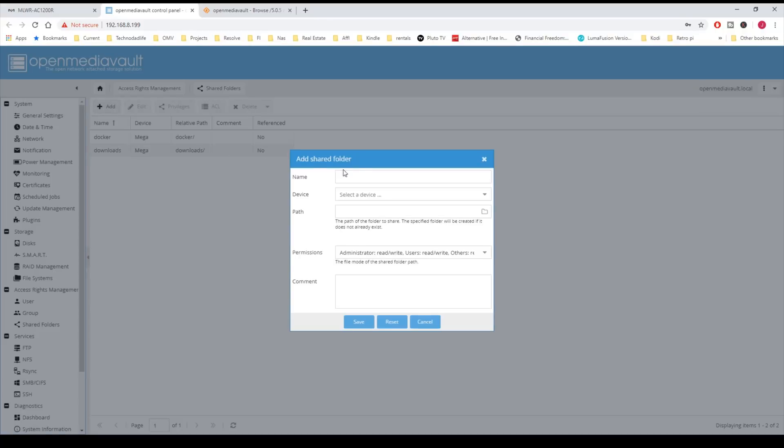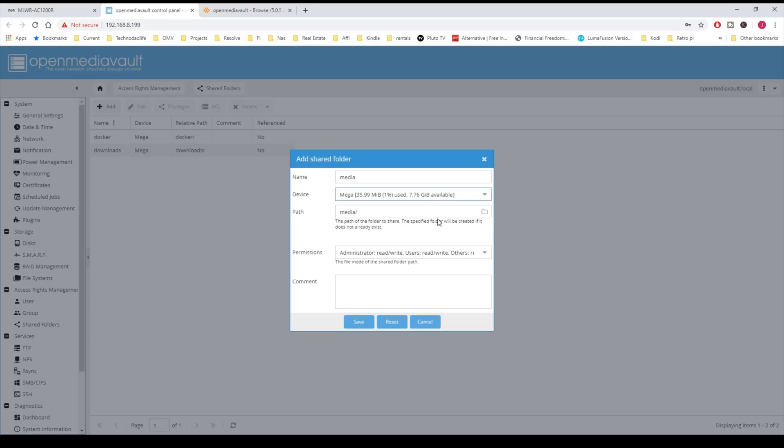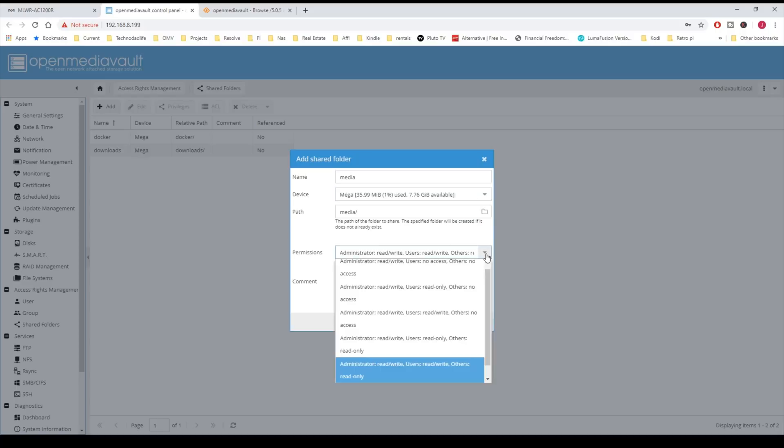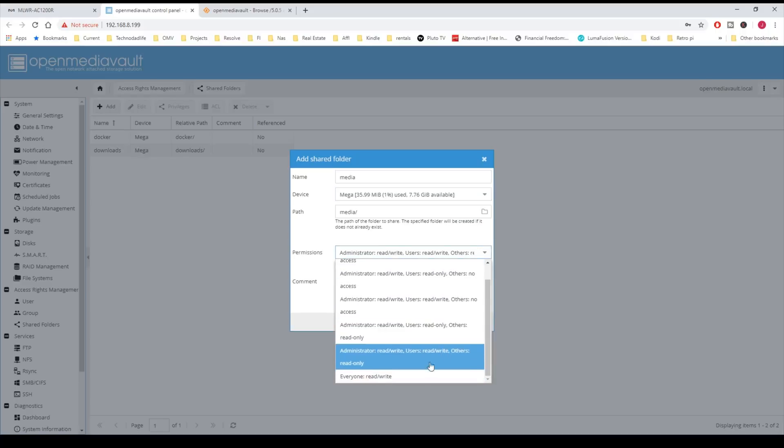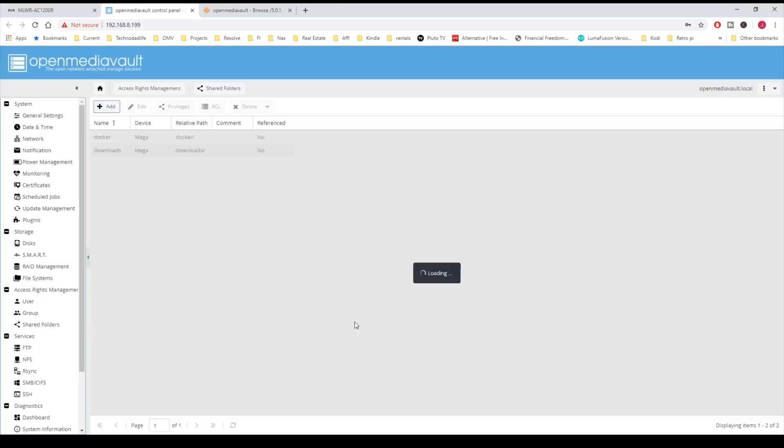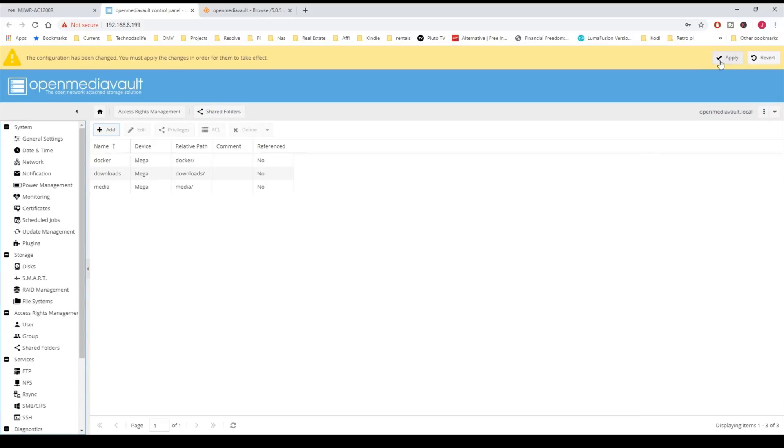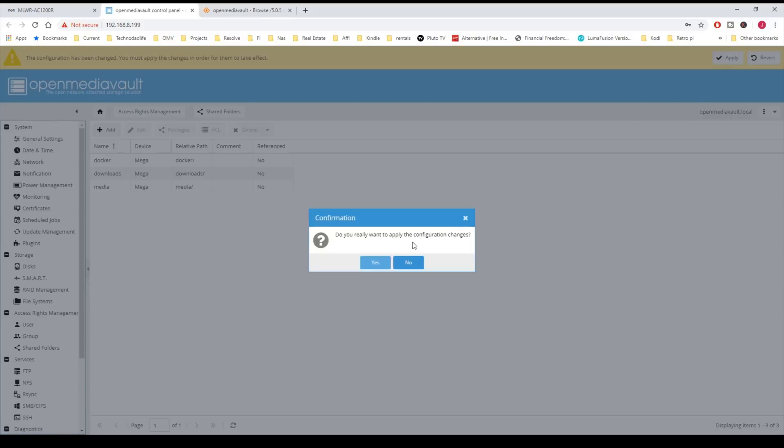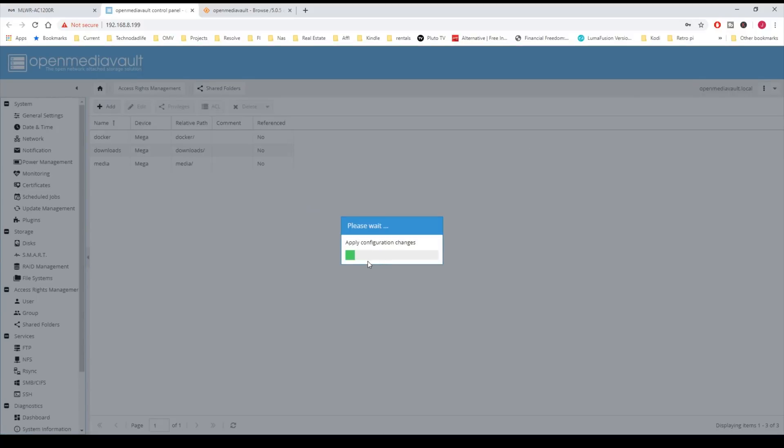Next we're going to add in one more, and we're going to call that Media. Then we're going to pick a device, and again, Everyone Read Write. Then click Save, and Apply, and Yes.